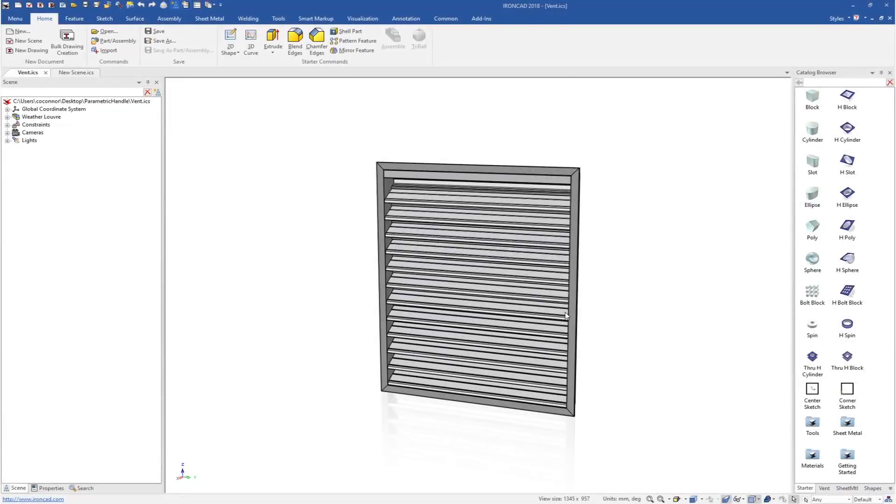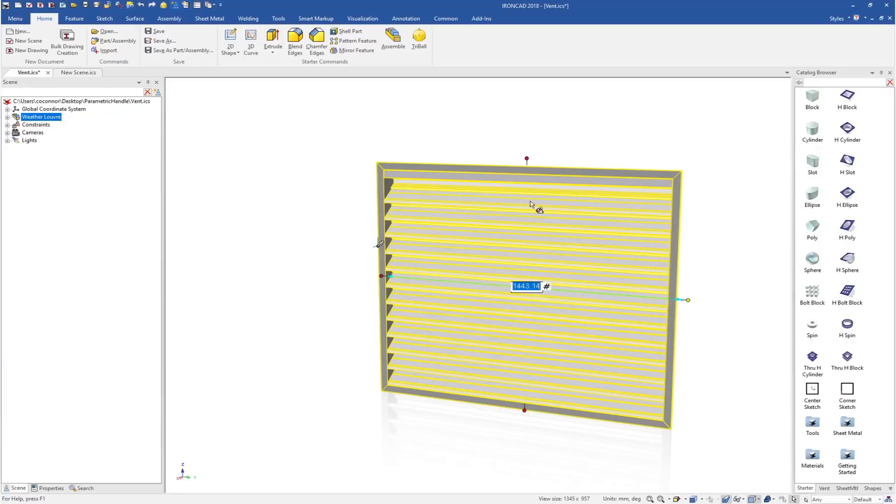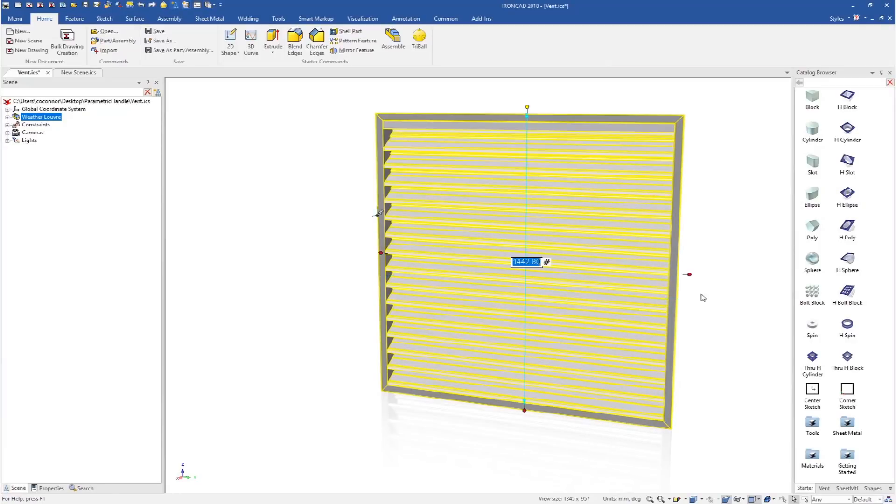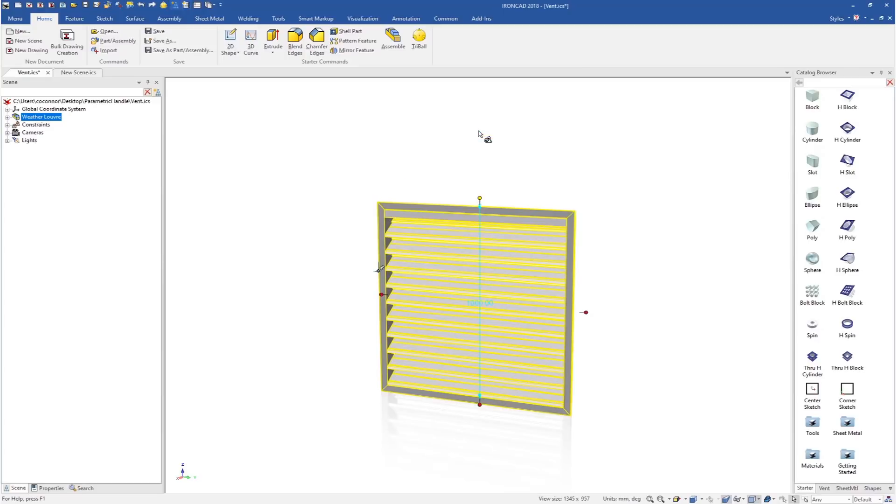IronCAD brings a whole new level to parametric designs by offering push and pull handles to dynamically drive your parametric models. These can be precise push and pull movements, or you can type in exact values to get the desired configurable product.